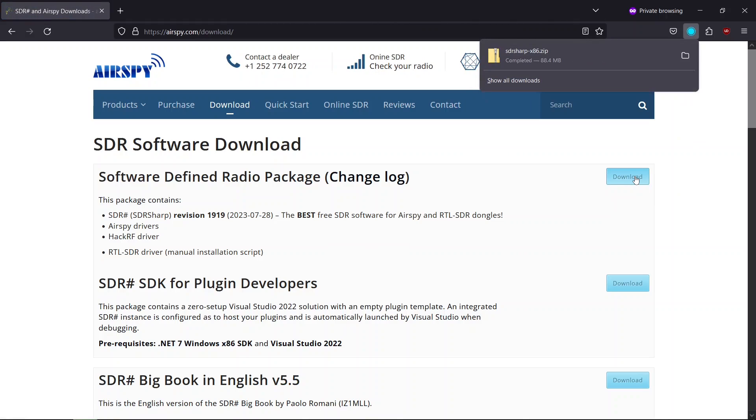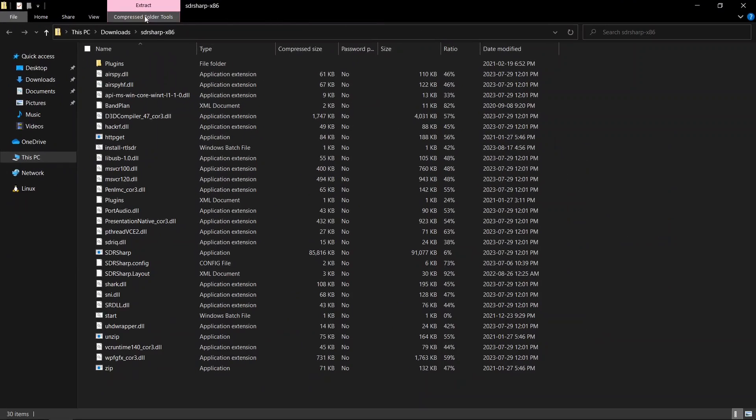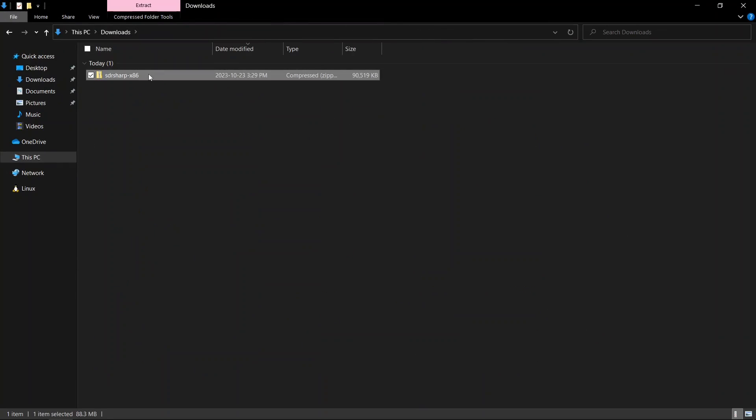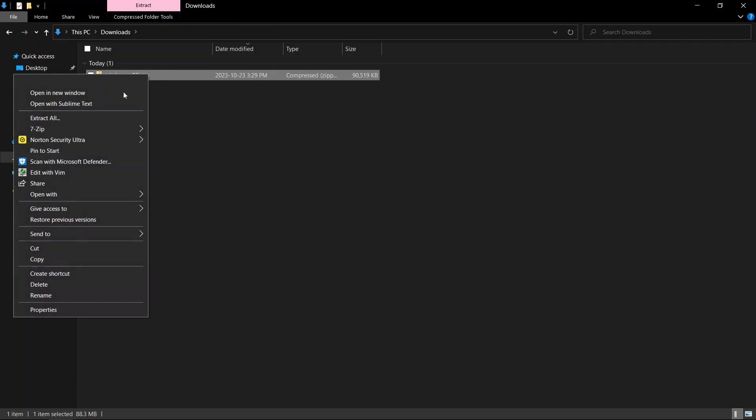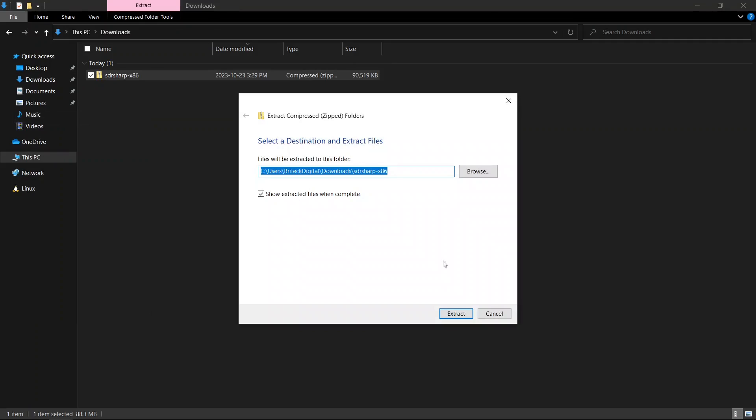After the download is complete, go to the folder's location on your computer. Extract all the files from the downloaded folder.